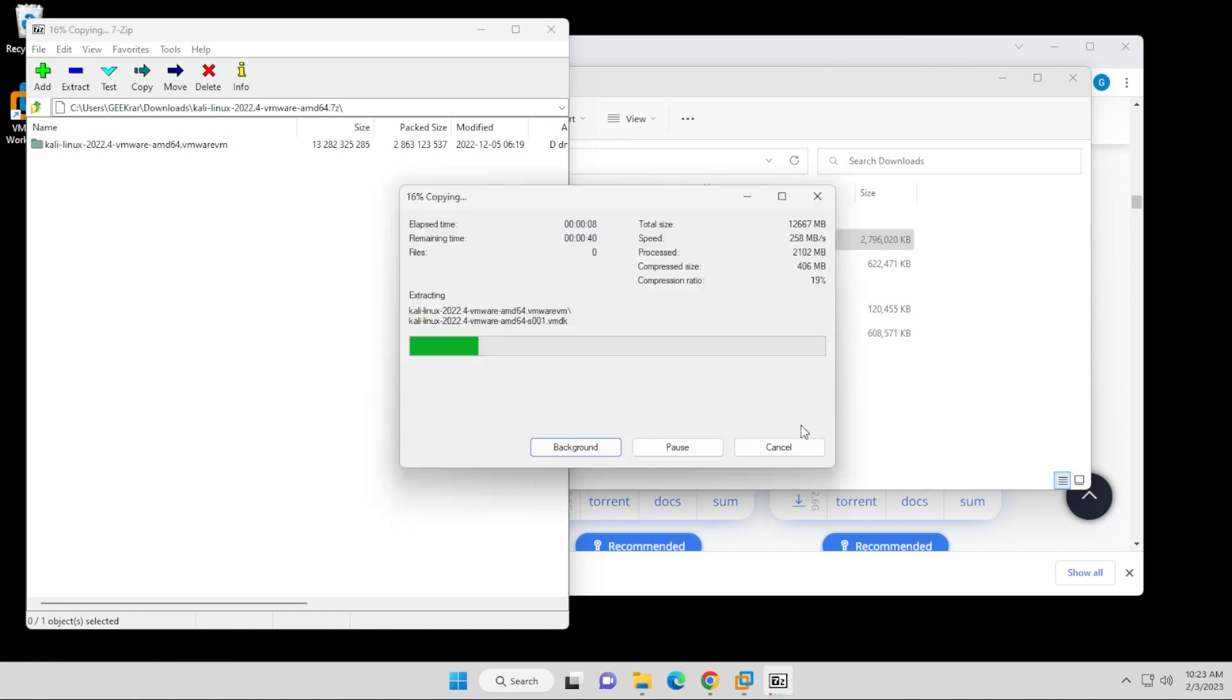What this includes is a VMX file, and the VMX file is already formatted for VMware Workstation Pro. So the only thing I have to do is go inside VMware Workstation Pro and open it up.